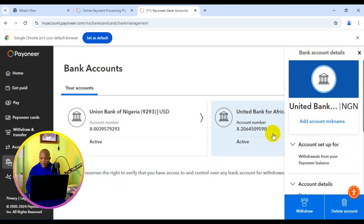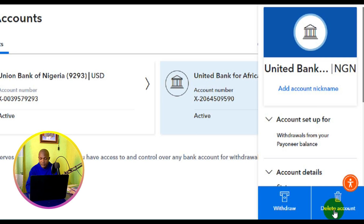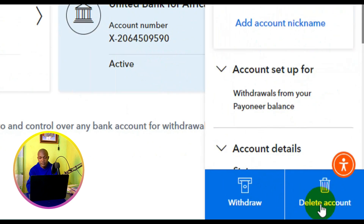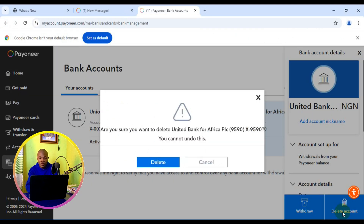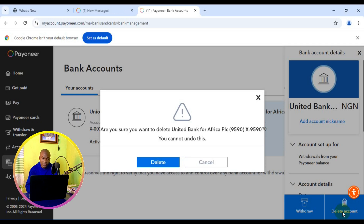next thing you need to do is to come down below right here and make sure you click on delete account. Then Payoneer is going to ask you, are you sure you want to delete this particular bank account? You cannot undo this. Simply click on delete.